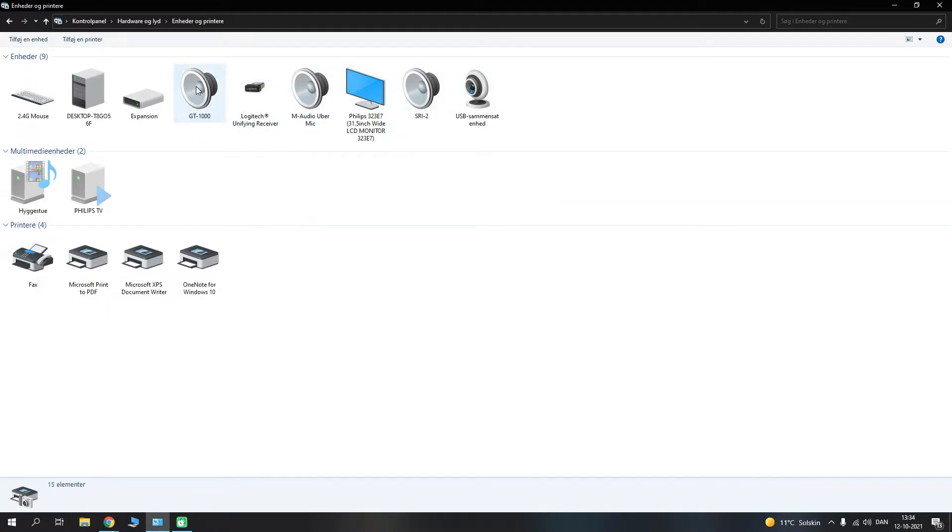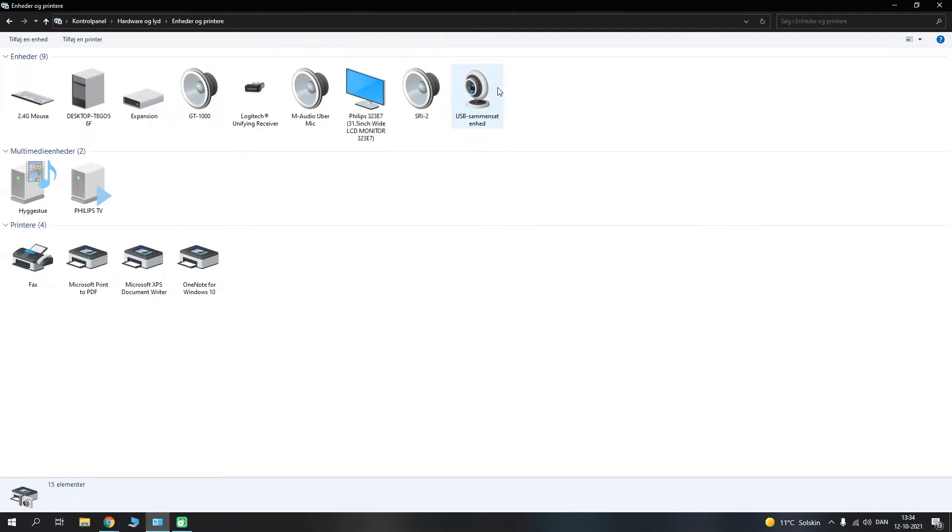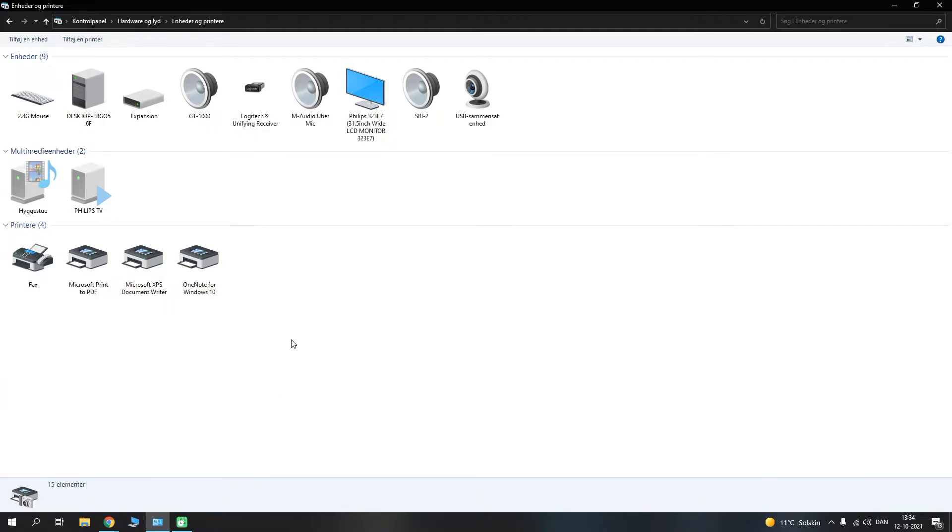And when I got in here, I can see that the GT-1000 is actually here under the units here. I believe if the driver is still being updated or being installed, it will be right down here at the bottom under something called not being specified or something like that.